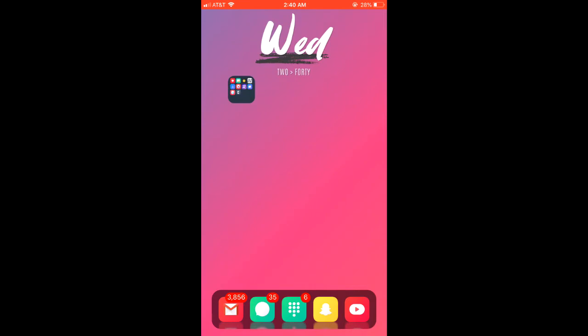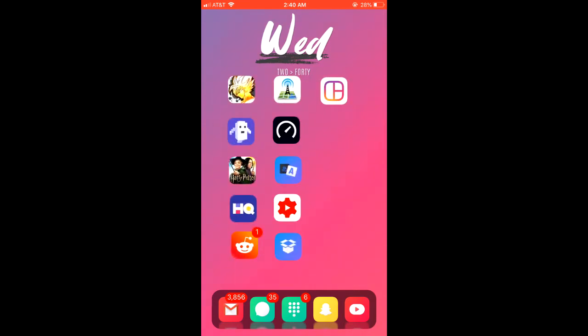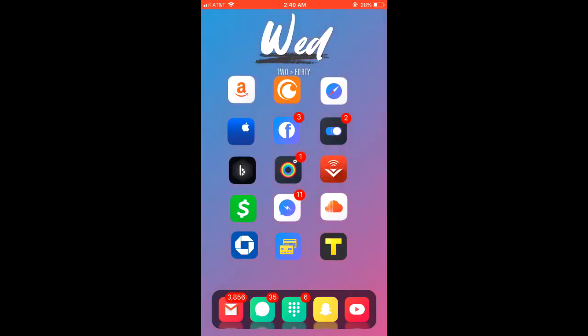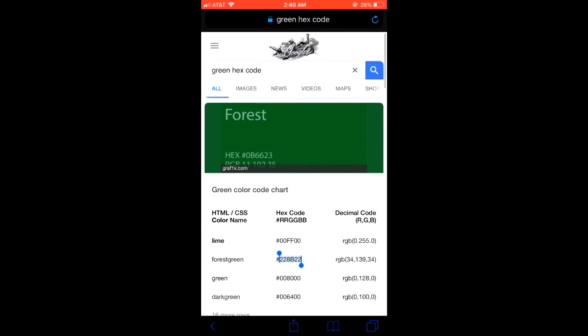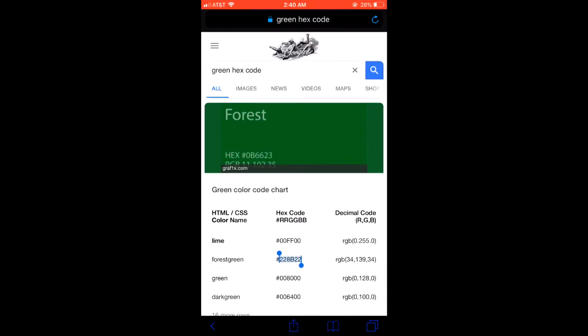So first you're going to want to find the hex code for the color that you're going to want to change the gradient to. So by default it's this sky blue to reddish pinkish color and I'm going to want it to change from the sky blue to a green. So I'm going to do a green to a reddish pinkish color, so kind of like a watermelon kind of color.